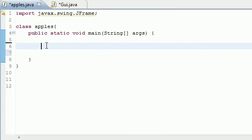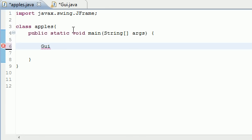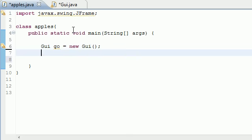Now we can go ahead and make a GUI object. So GUI, or whatever you name this class, I'm going to name my GUI object go for GUI object equals new GUI. Doesn't take any parameters in the constructor.